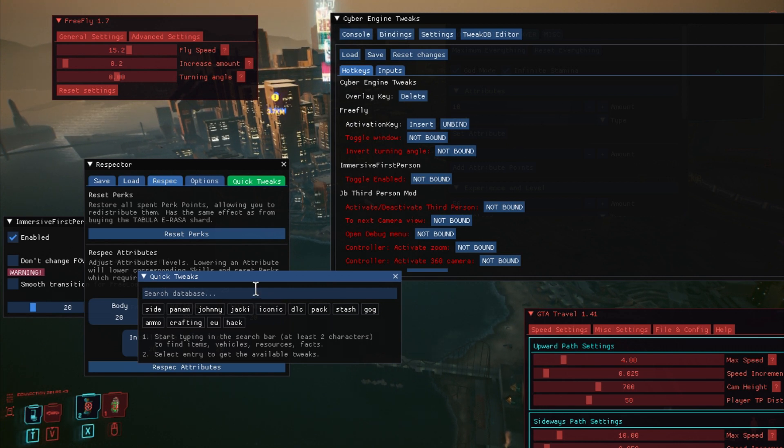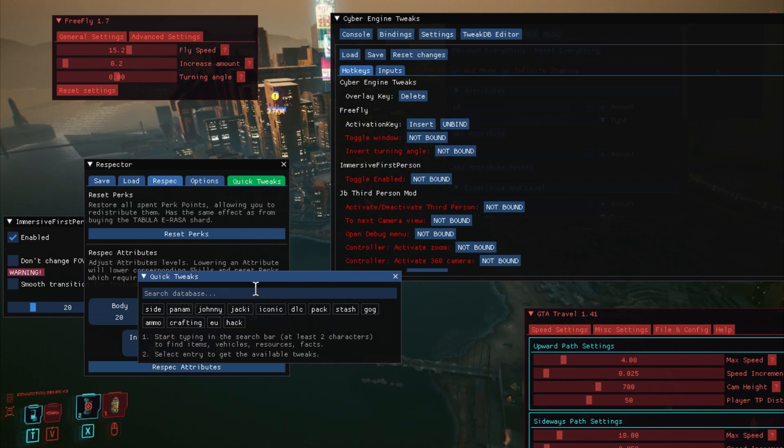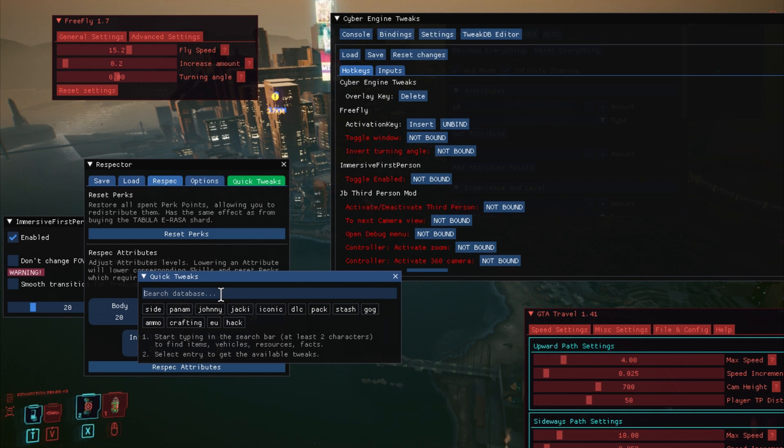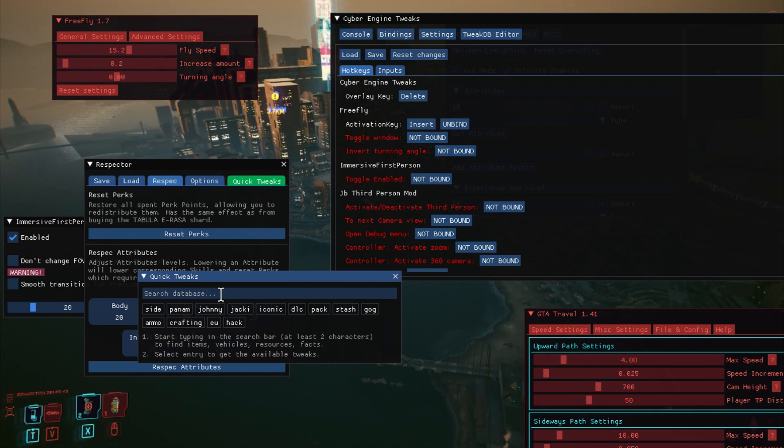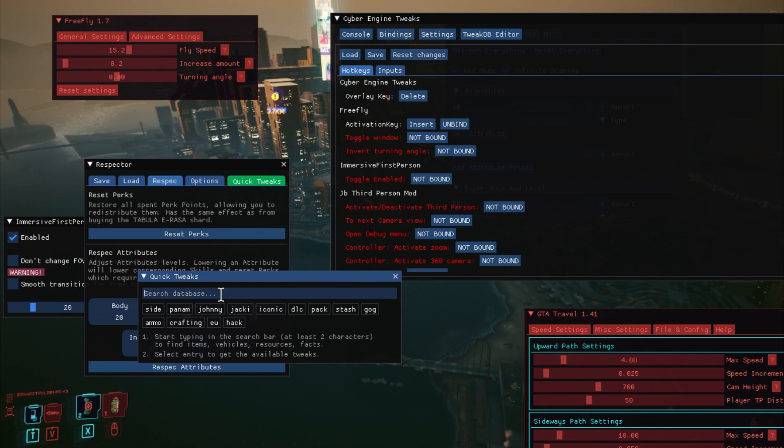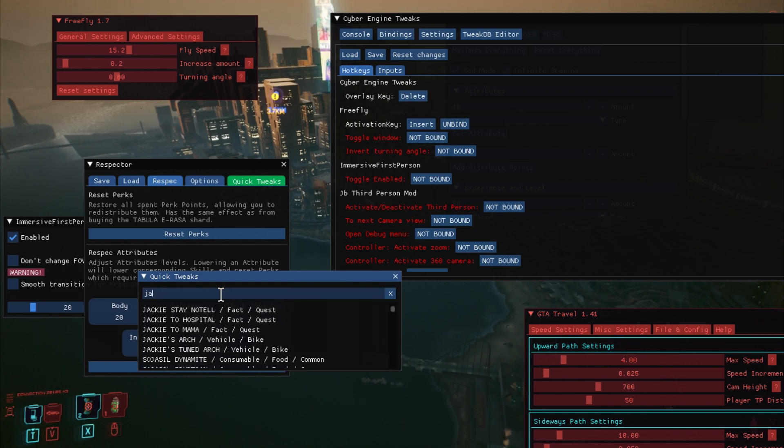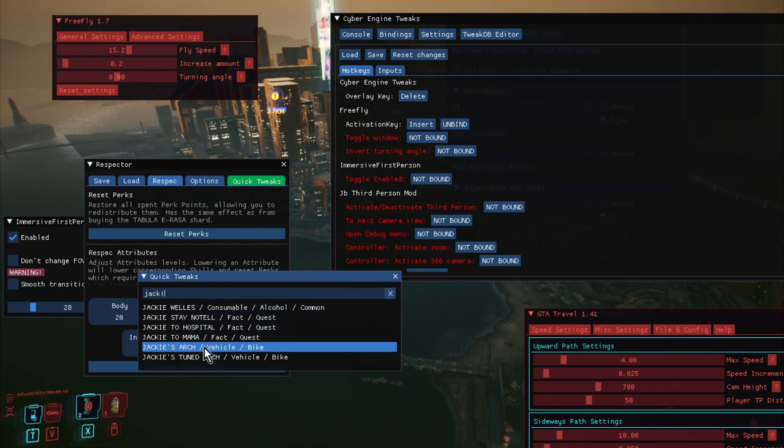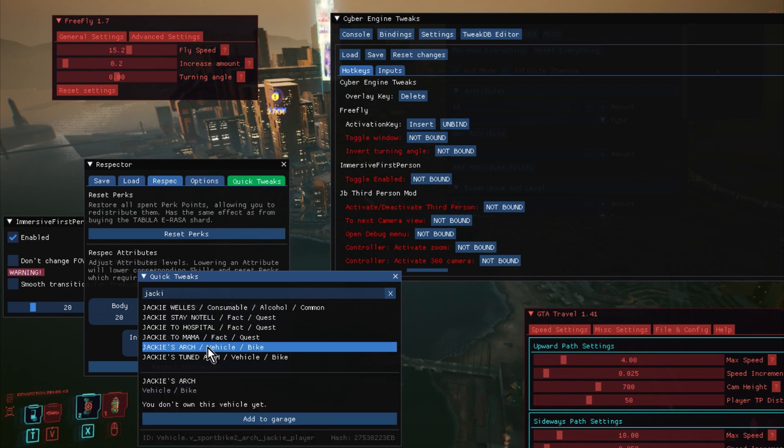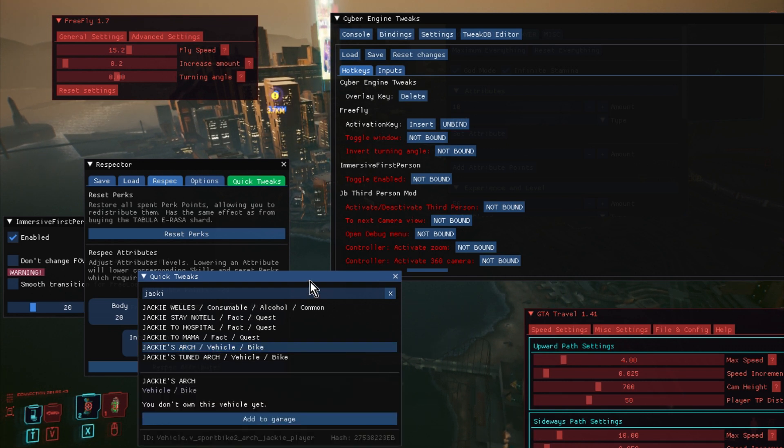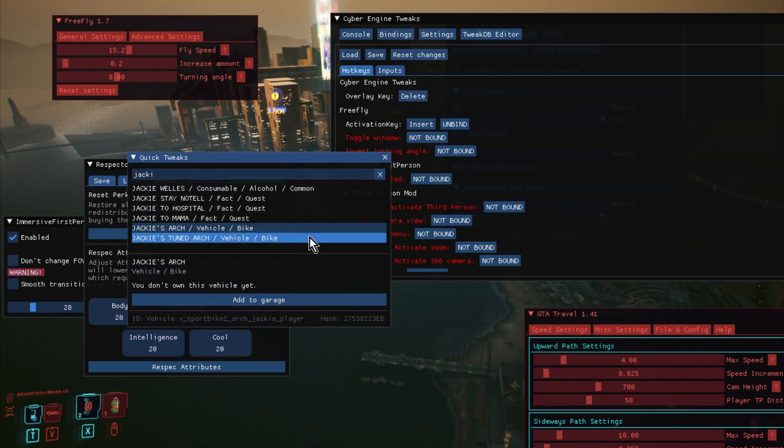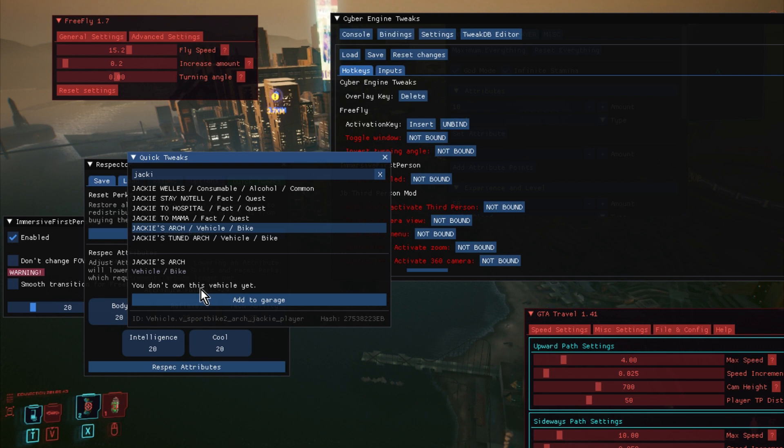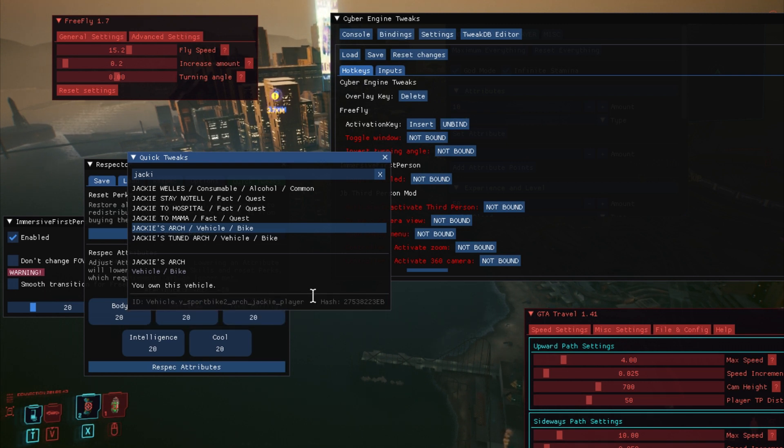Any of the stuff that's in the game, you can add. So if, for example, I was to search for Jackie, and then we've got, say, Jackie's Arch, so his motorbike. If I click on that, we get another option comes up. Jackie's Arch is a vehicle bike. You don't own this. So I could just click that, and that is now in my garage, so I can call on that.